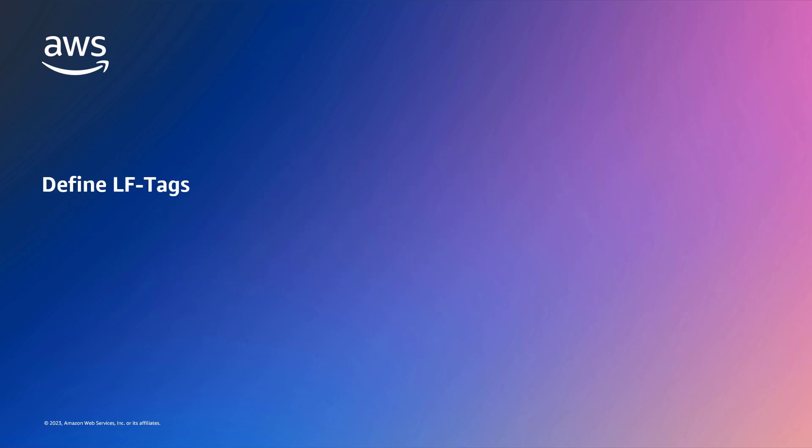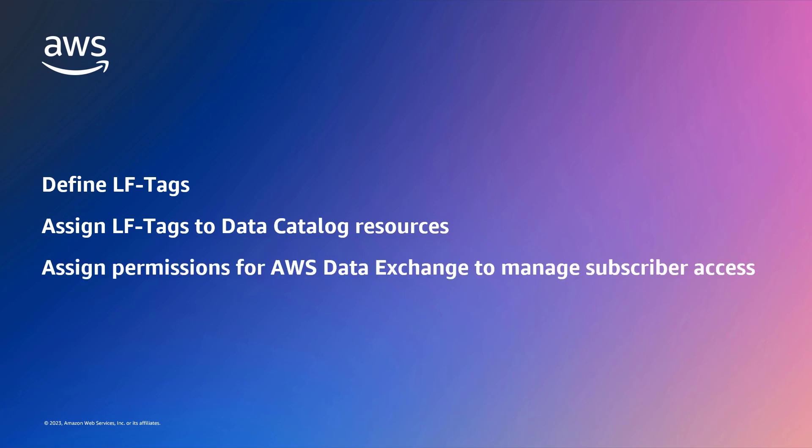With Lake Formation, you can define LF tags and assign them to data catalog resources in order to assign permissions for AWS Data Exchange to manage access for subscribers.